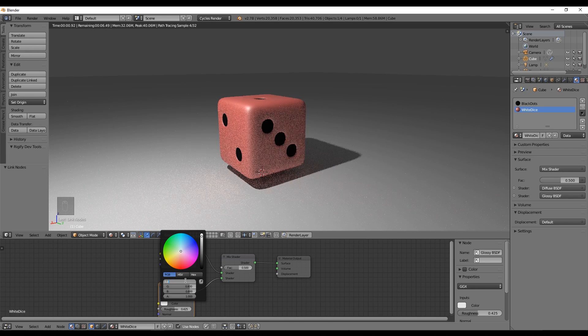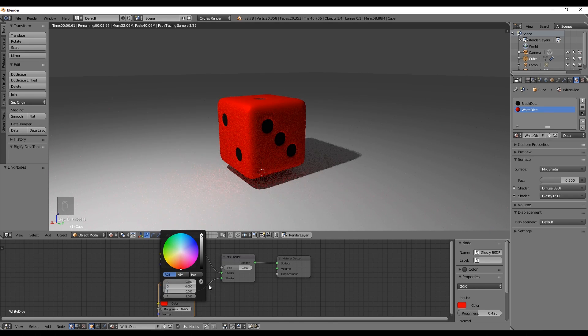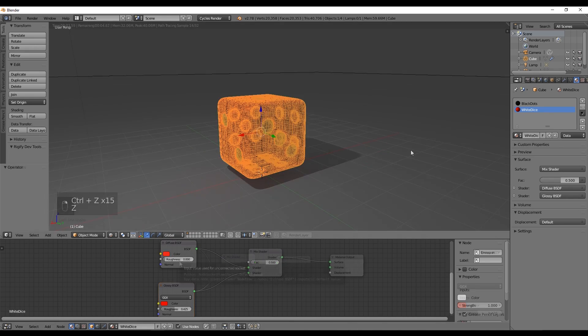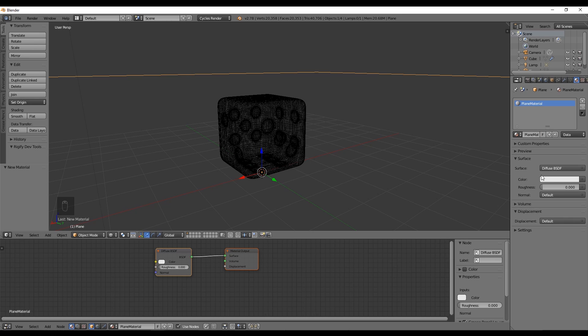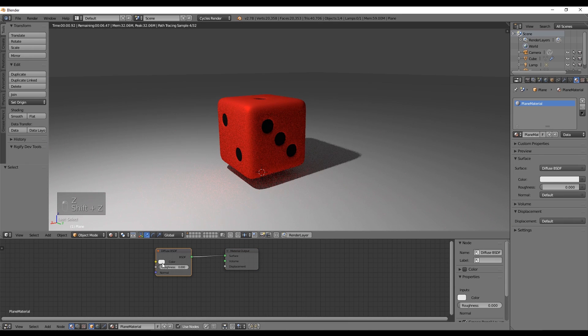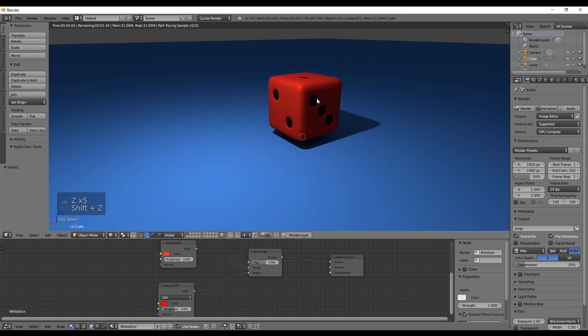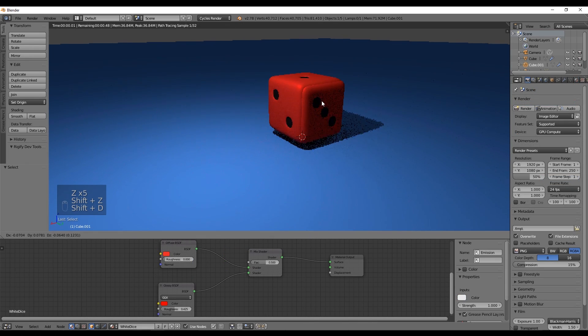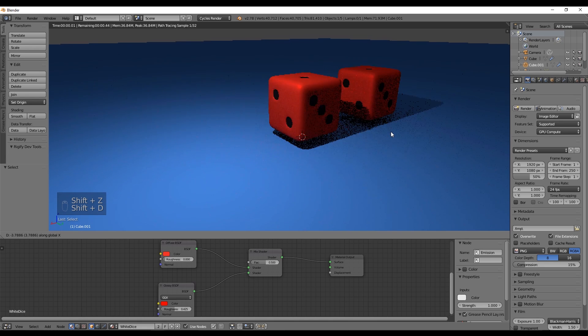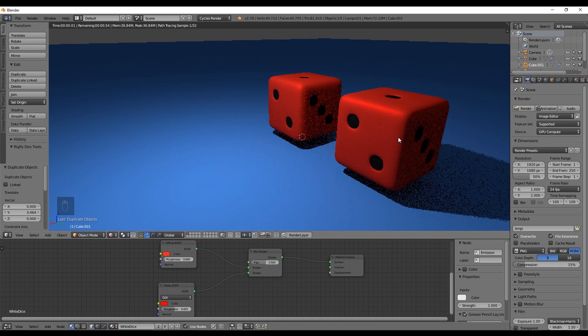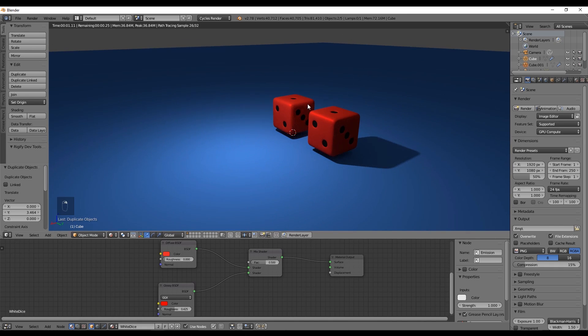Now let's just add the material to the ground, something bluish like this, and we can go ahead and duplicate the dice with Shift+D one, two, three or as many times as you want.